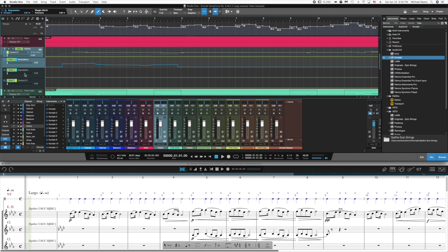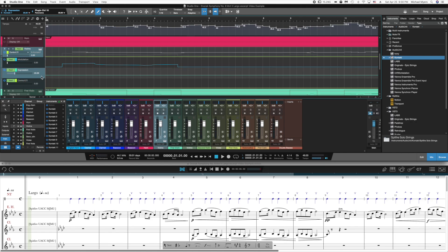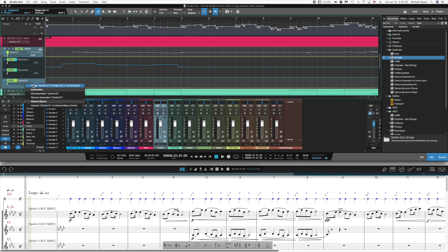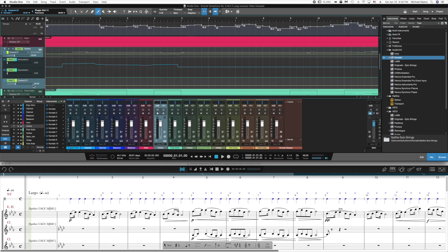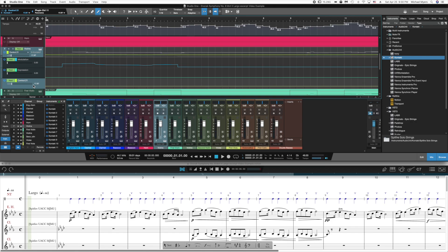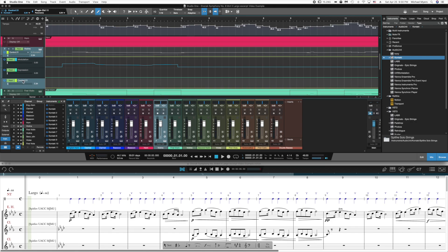So I'll assign these other two. Expression will be assigned to the next fader on my panorama. And then last but not least, vibrato, if you recall, is control 21.